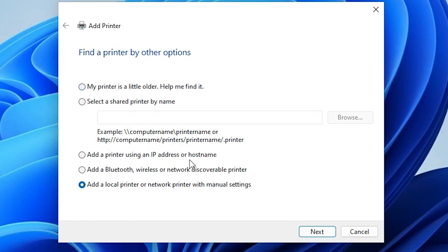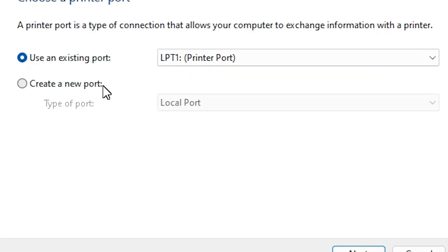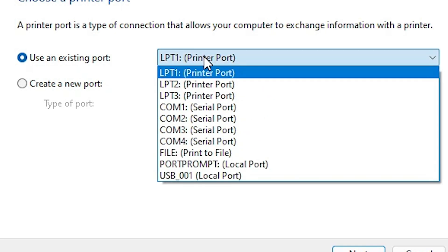In Add a Printer we find many options. Go to the last option — Add a local printer or network printer with manual settings — select it and click Next. Here we find the port. Port is the most important part of this installation. If you find any port with a name containing HP printer, COM4, or HP printer device, select it. If you do not find any HP port, the last option is USB — select any USB port such as USB001, 002, 003, or 004.